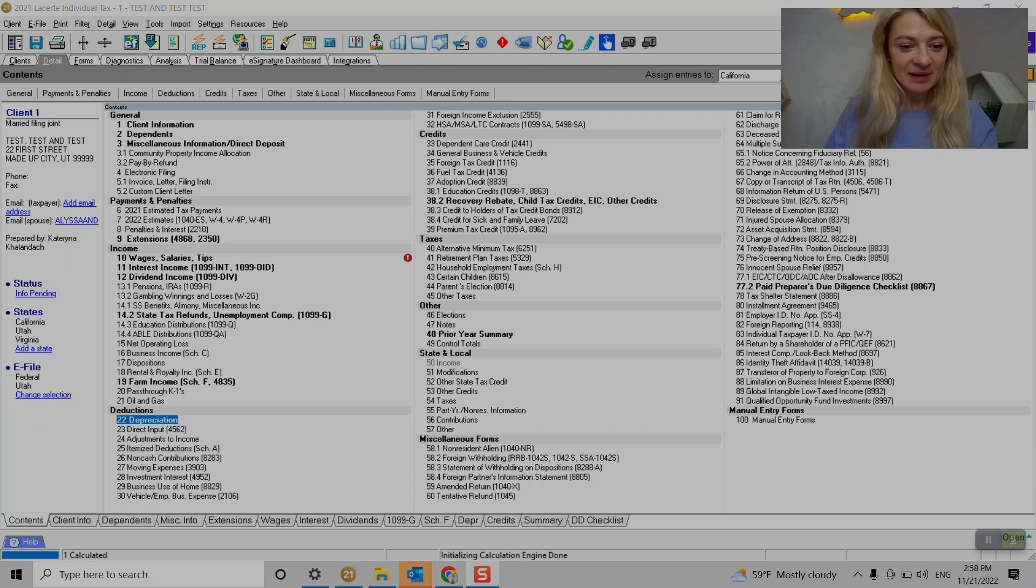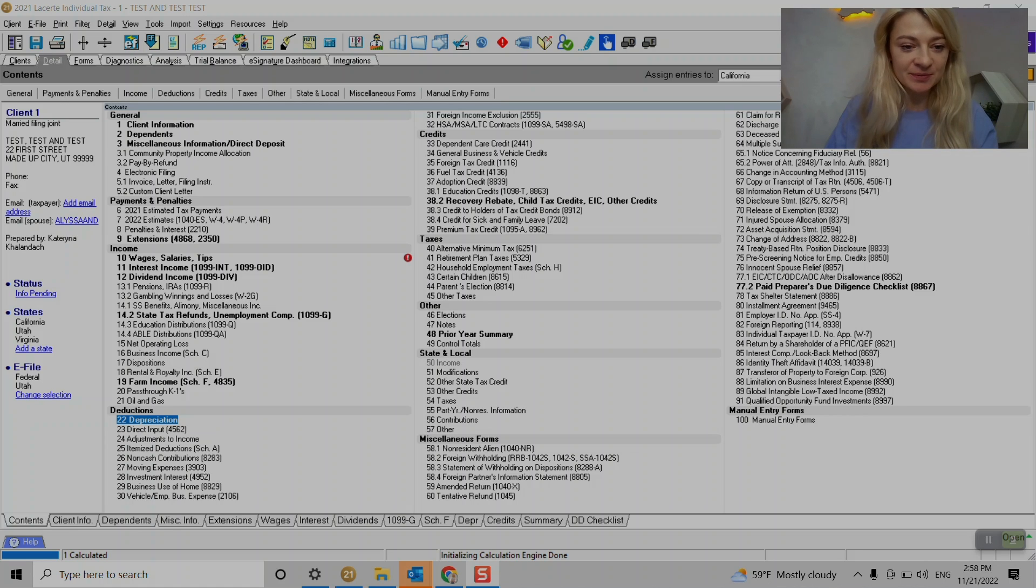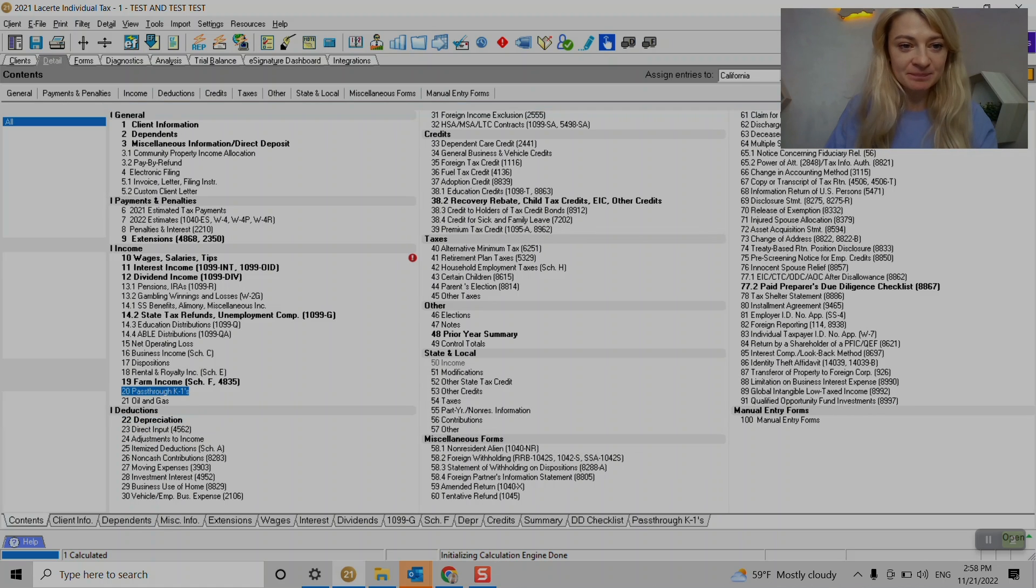So we go under, here under Section 20, it says pass through K1s.